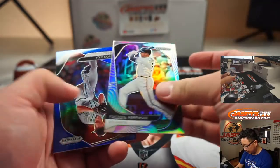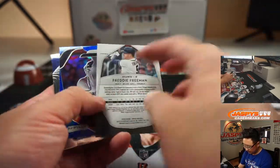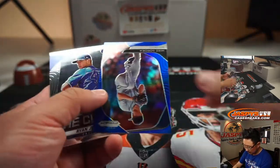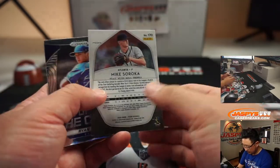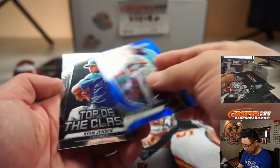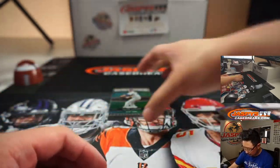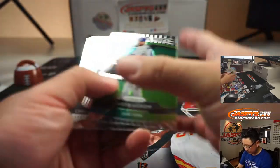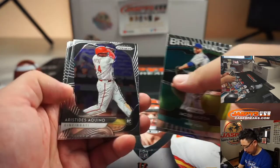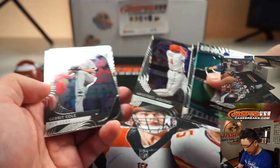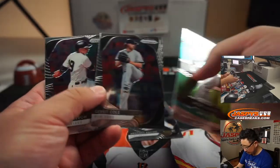Freddie Freeman, silver. Mike Soroka, blue. There's Aristides Aquino, rookie.